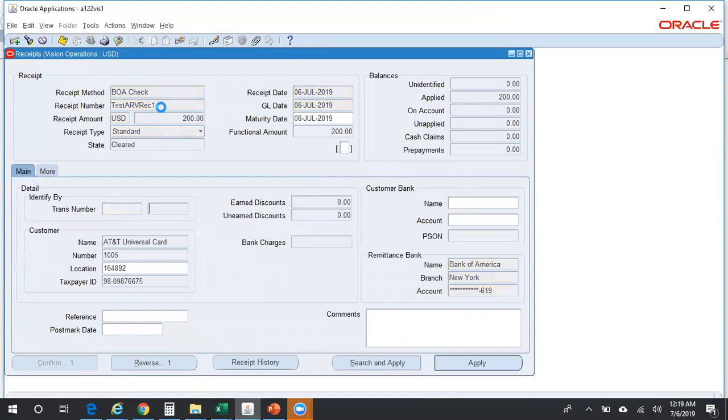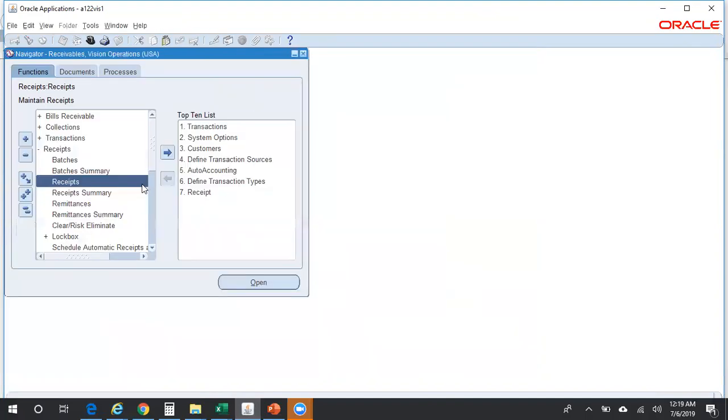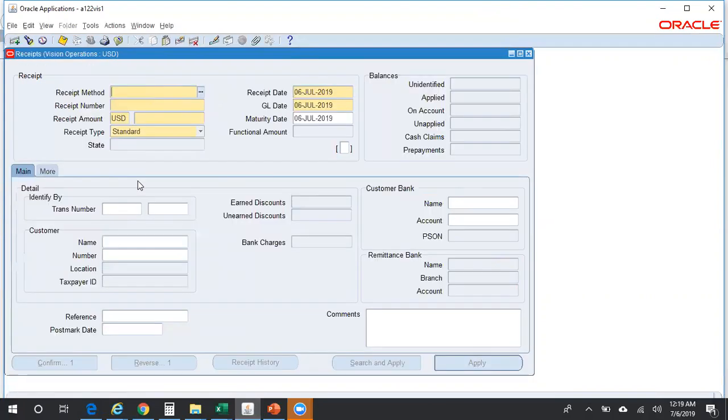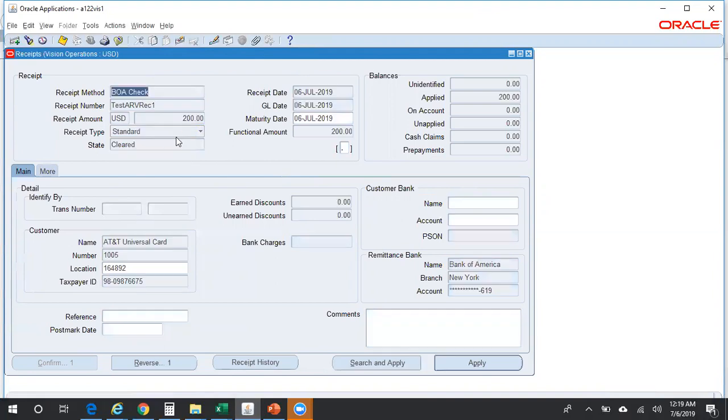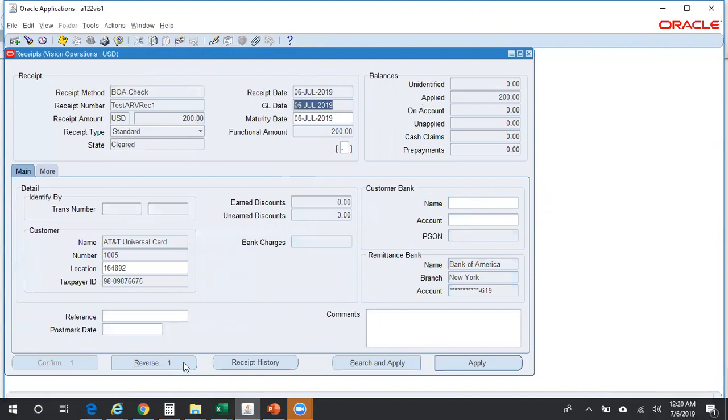Let us assume that now we have this receipt. Now as part of the reversal process, first I need to query for the receipt. Press F11, enter the receipt number, Control F11. We have queried the receipt. Here we can see there is a receipt which was created for two hundred dollars on sixth of July 2019. Now I want to reverse this receipt, so I need to click on Reverse.